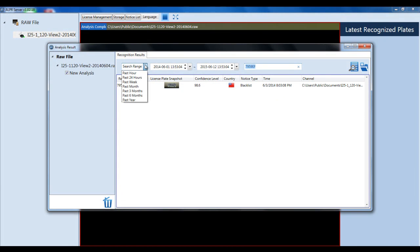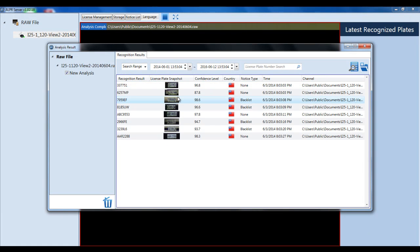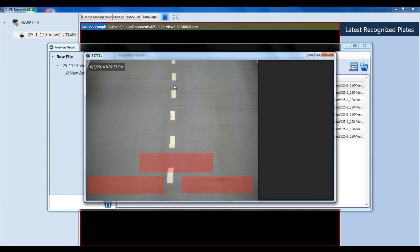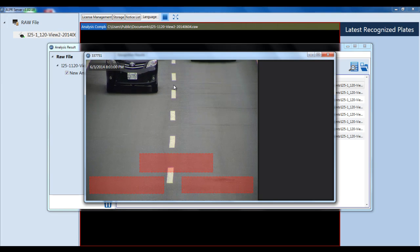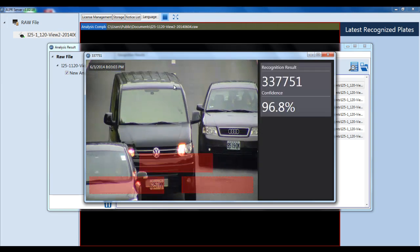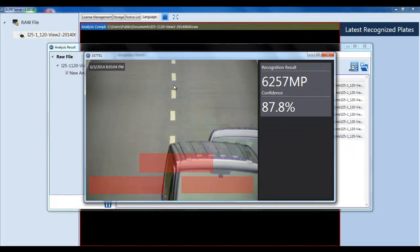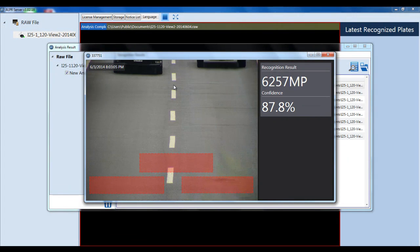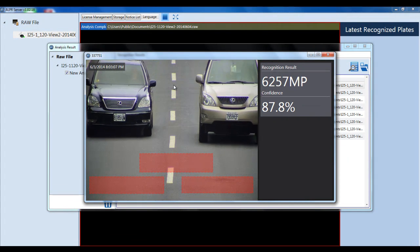You can also change the search range if you don't want to manually change the date and time. In your analysis results, if you double-click on one of the license plates, it will show you the pre-buffer, the actual license plate capture, and the post-buffer video clip of that particular plate.